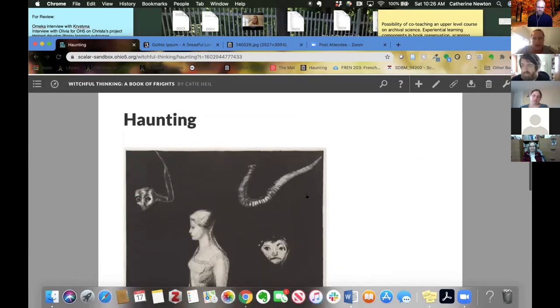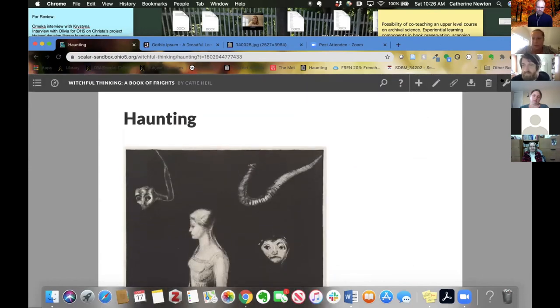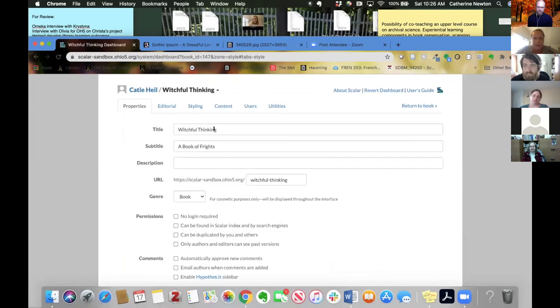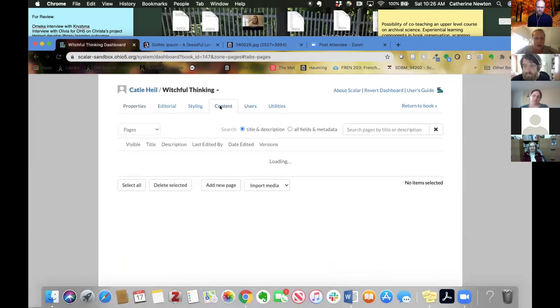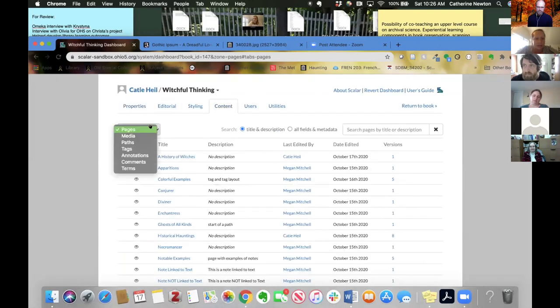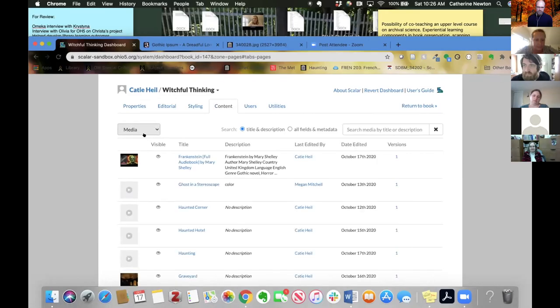There we go. And there's my media object, which again, I can find in the dashboard and your content and media. Thank you.